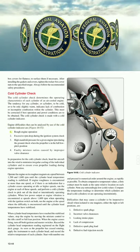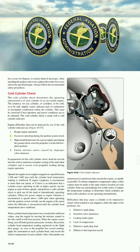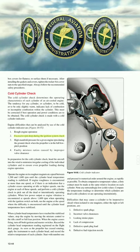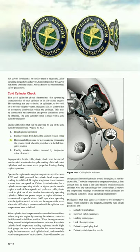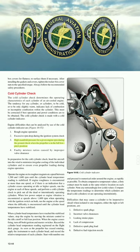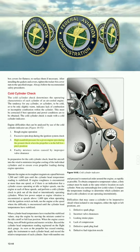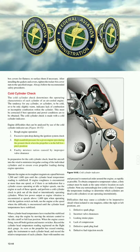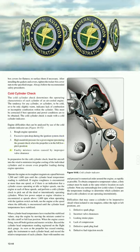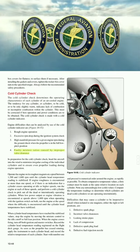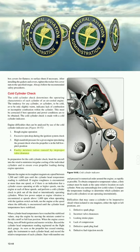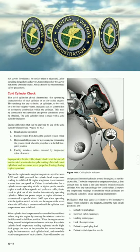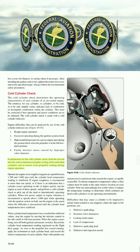The cold cylinder check determines the operating characteristics of each cylinder of an air-cooled engine. Any cylinder that is cold or only slightly warm indicates lack of combustion or incomplete combustion within that cylinder. The cold cylinder check is made with a cold cylinder indicator. Engine difficulties that can be analyzed using the cold cylinder indicator include: rough engine operation, excessive RPM drop during the ignition system check, high manifold pressure for a given engine RPM during the ground check with the propeller in full low pitch, and faulty mixture ratios caused by improper valve clearance.